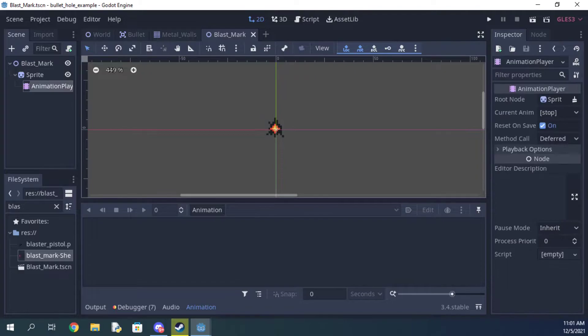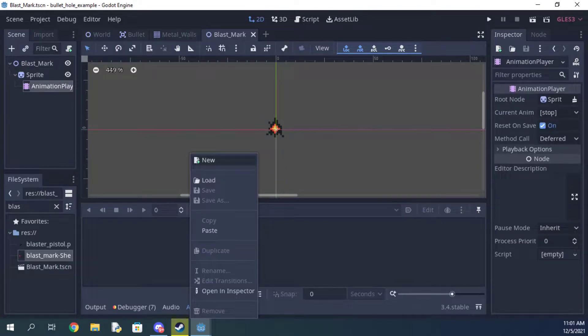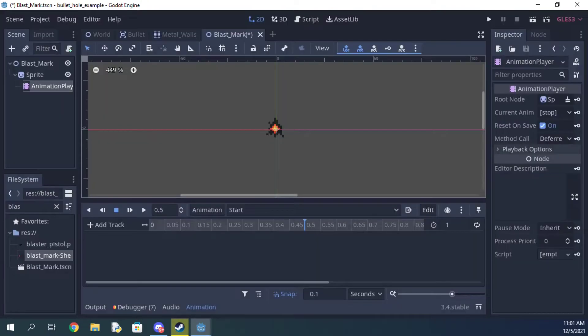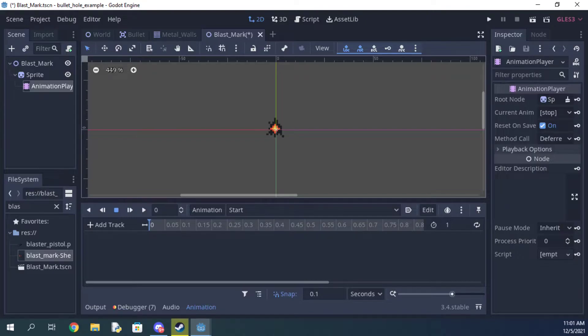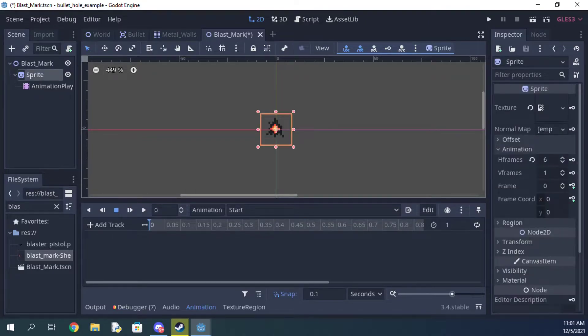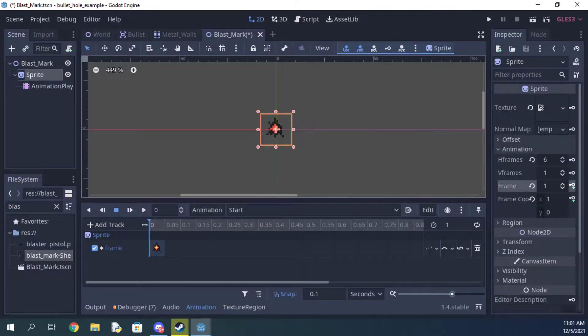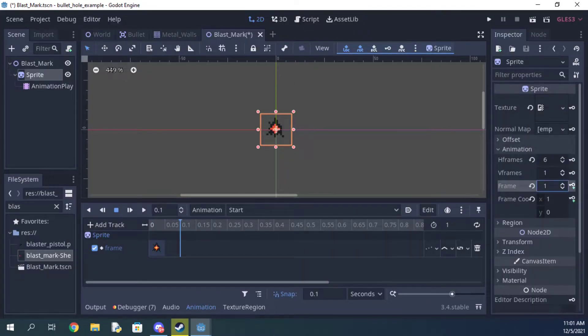Make a new animation and call it start. Now cycle through however many sprites you have and then finish the animation. If you only have one sprite, you can go ahead and skip this part.